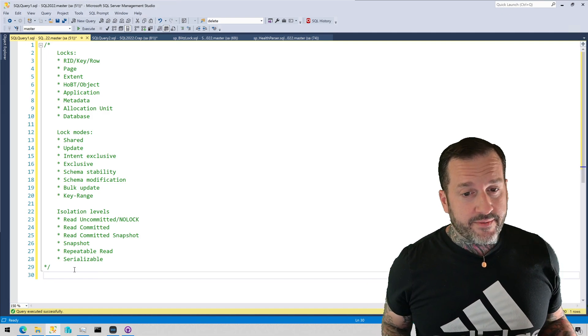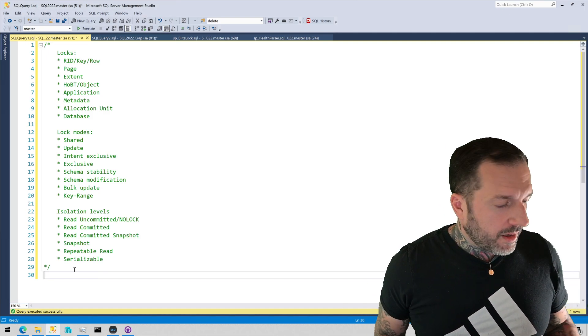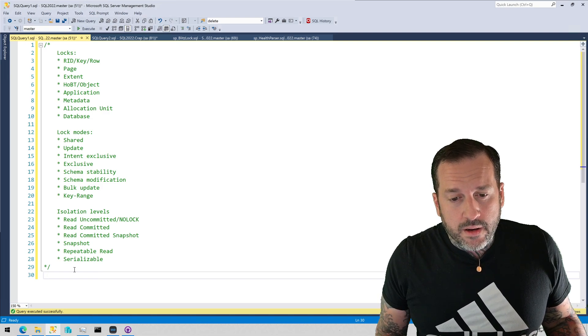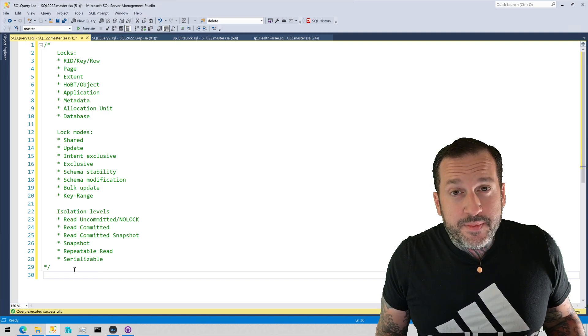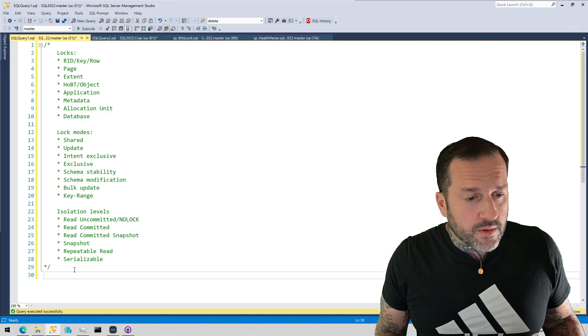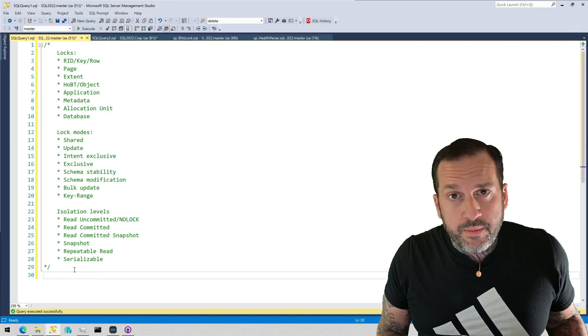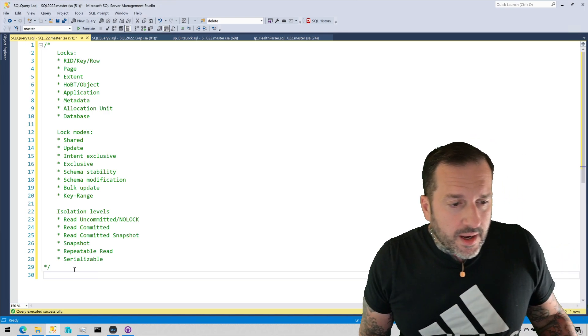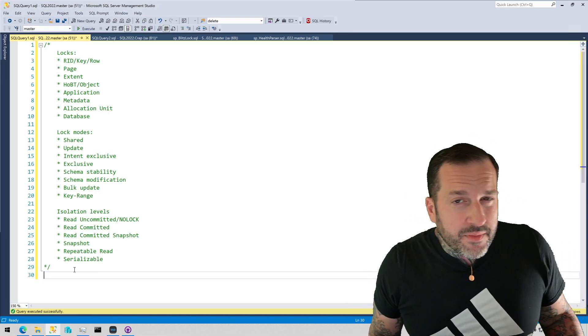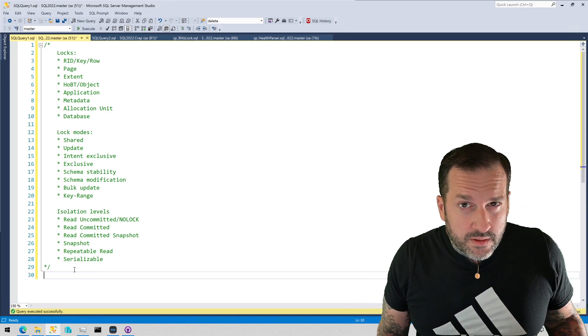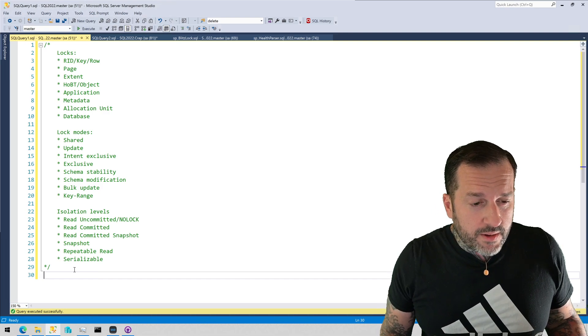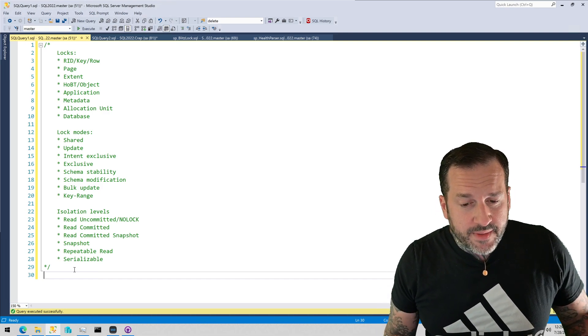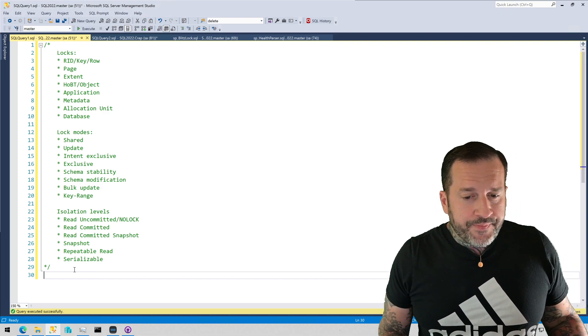Also indexes have a big impact on the types of locks that the storage engine will be influenced to use. Isolation levels are completely decided by you, the query writer, or you, the database administrator.